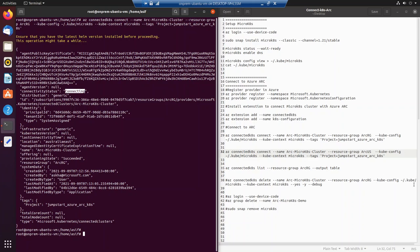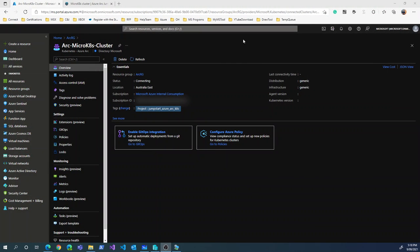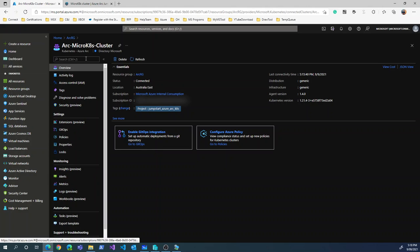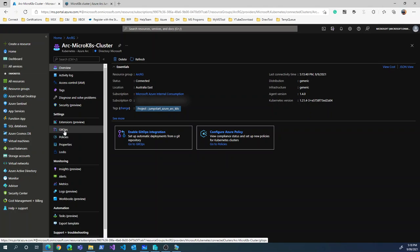Switching to the Azure portal, we can see that the Arc MicroK8s cluster is now already there and the status shows connecting. After refreshing, the status has changed to connected — and that's what we need. Looking at the portal menu blade, there are various things like monitoring and insights. The most interesting one is GitOps, which we will cover in our next session. GitOps is more about application lifecycle management for containers or solutions running on this cluster.